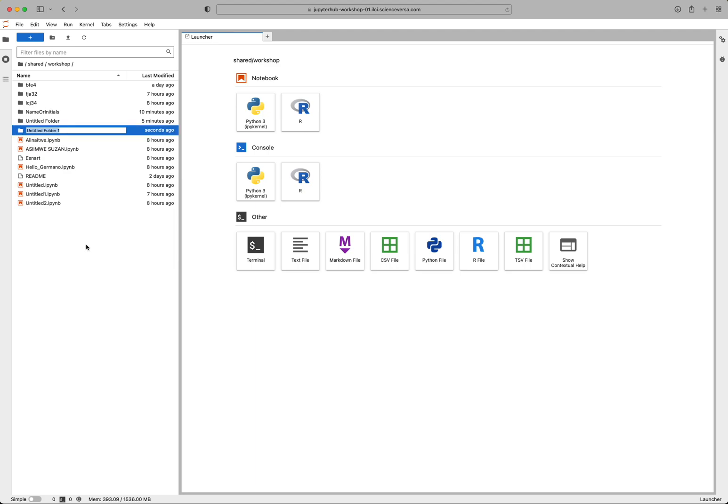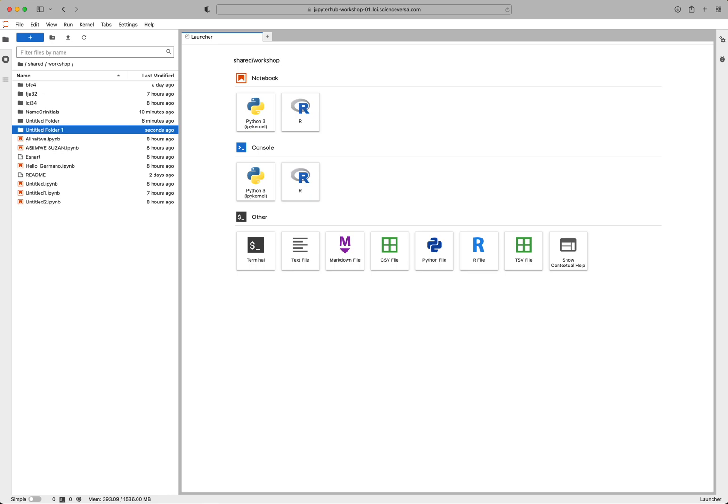And so you can see I've already done this demo once. Rename it something that makes sense for you and that will distinguish your folder from other people's. And then once you have your name in there, hit return.